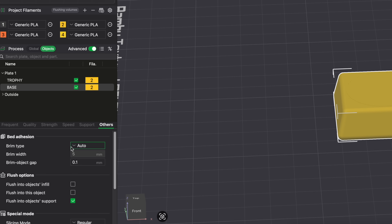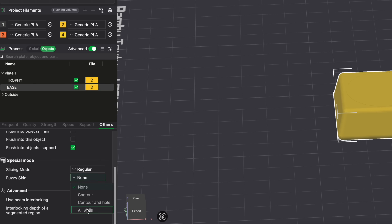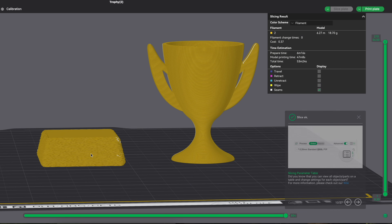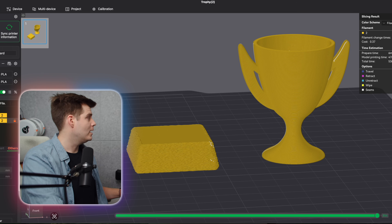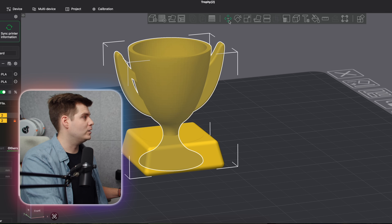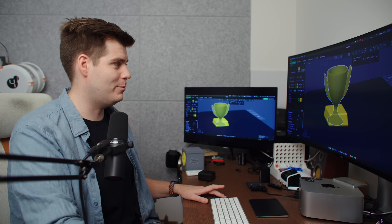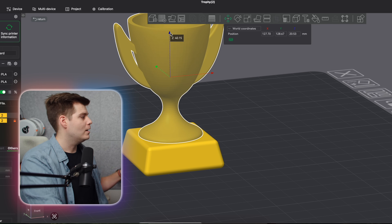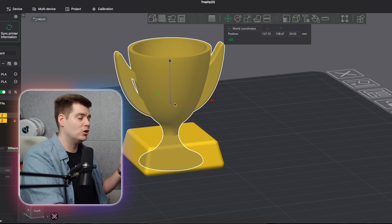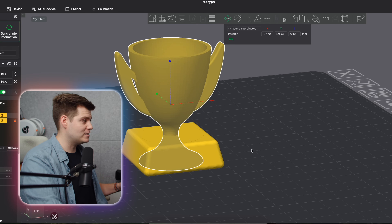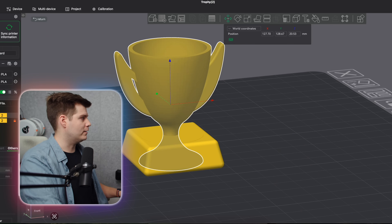You can also rename objects for easier identification. For the base, let's say we want fuzzy skin, so we go in and set it for the base — and the trophy gets nothing. We slice the plate and see the base has fuzzy skin whereas the trophy does not. If we try to place them together and move the trophy up the Z-axis, it will automatically drop back to the build plate because Bambu Studio treats them as two different objects and won't print one in mid-air.